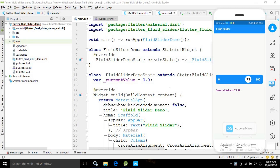Hello friends, myself Amar. In this video I will show you how to create a slider in Flutter. Before going into the code, if you don't know about Flutter then you can refer my tutorial series — the link you can find in the description of my video. Let's start.